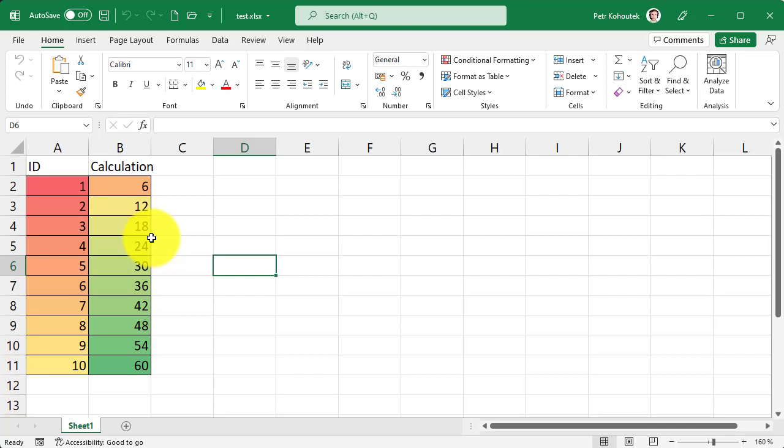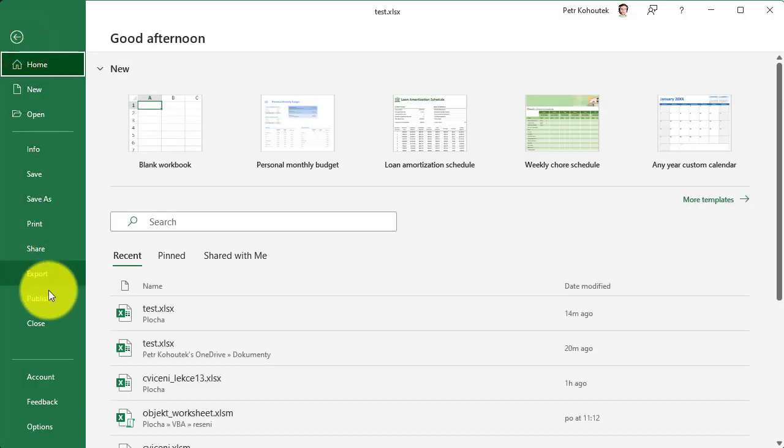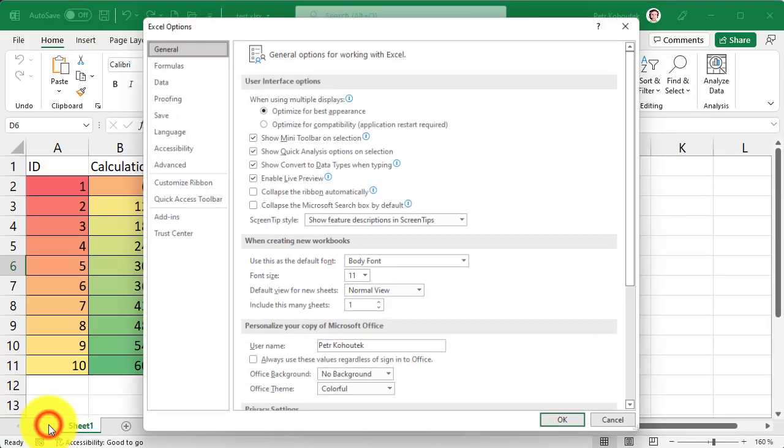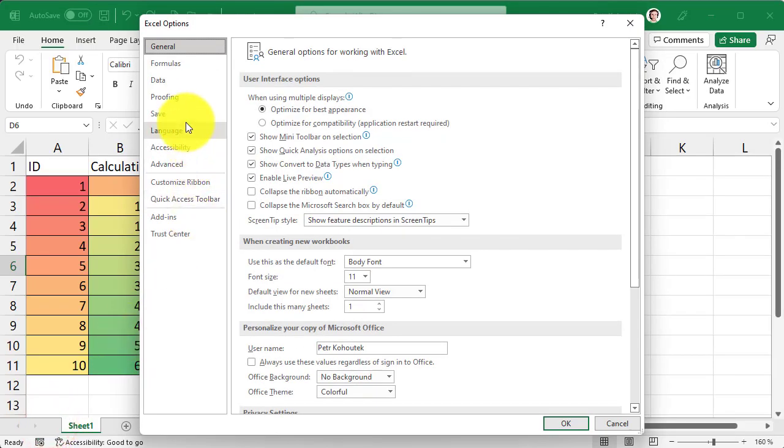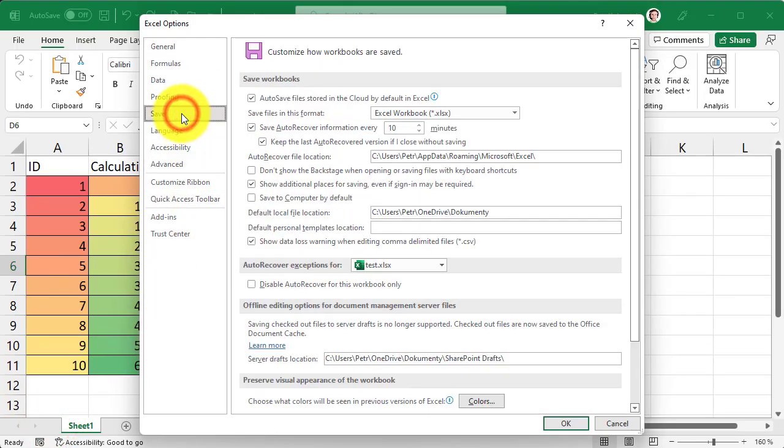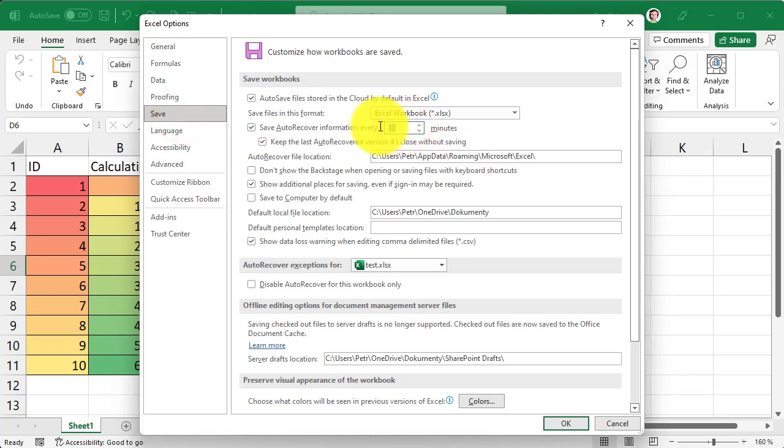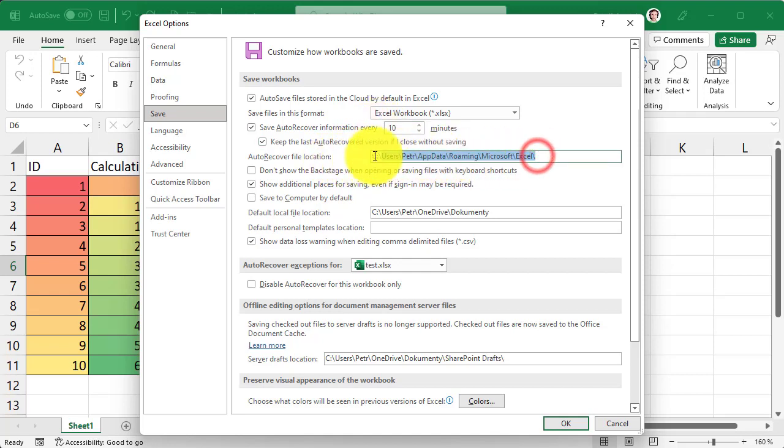The save interval can be set in the File Options, and here in the Save section you will see the time in minutes. You can change it and confirm by clicking the OK button. You can also see here the auto-recover file location folder.